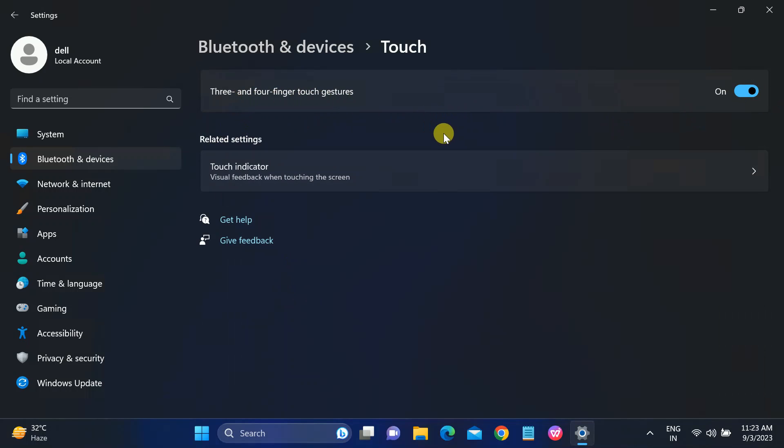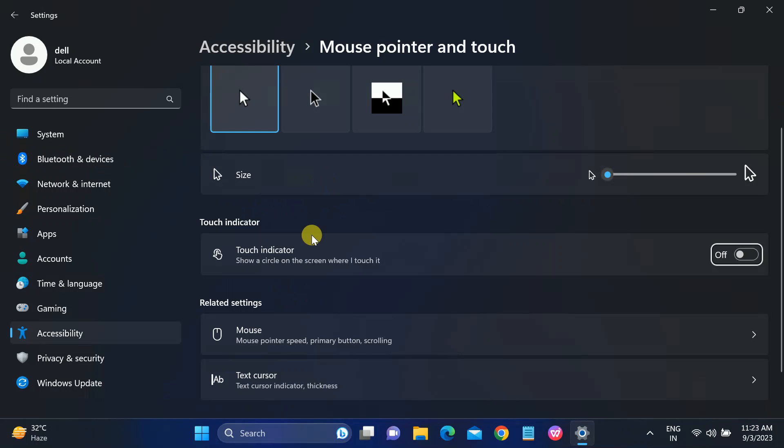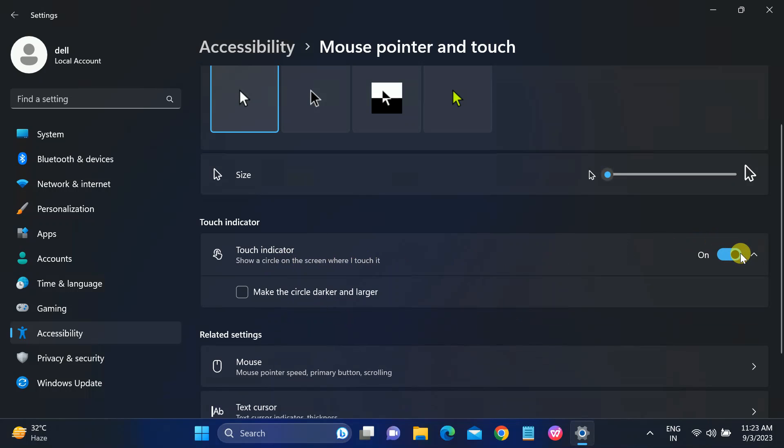On or the two finger, once it is on, check if your issue is solved or not. Also we need to look for Touch Indicator and take this option on.